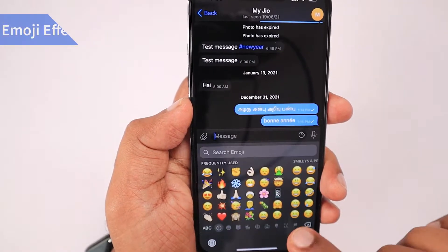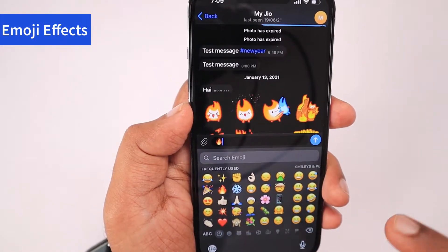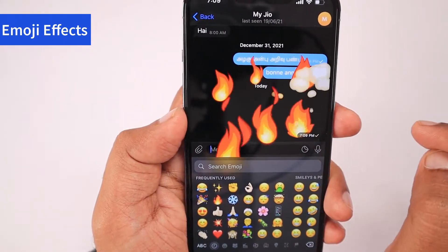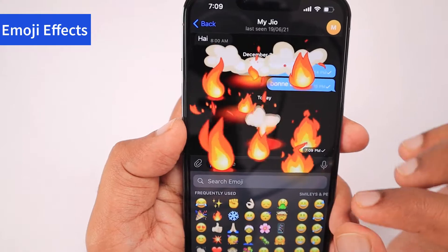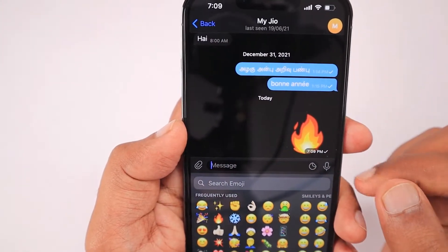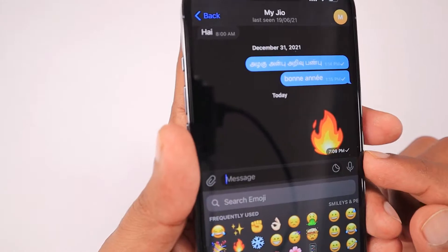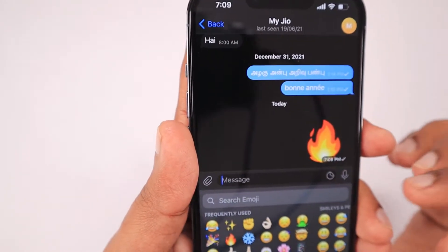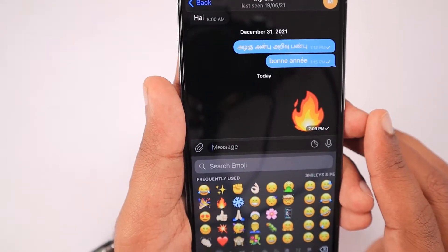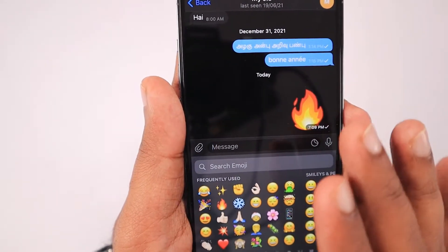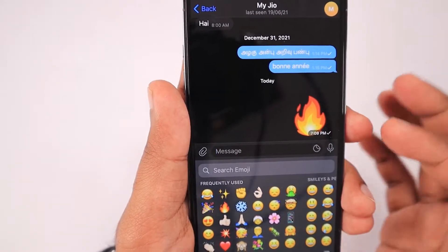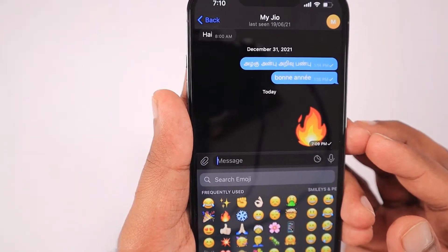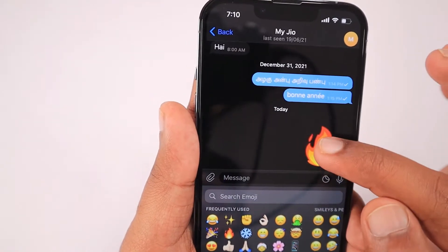The next feature is emoji effects. Sharing emojis is always fun in Telegram Messenger, and now it's more fun. Once you share an emoji, simply tap on it to see a screen filled with effects — similar to what we've seen in iMessage, where it is more interactive than other chat applications. Telegram now has similar animation effects for emojis, and you can use this feature in individual contacts or group conversations.